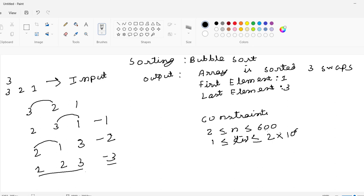Now let us revise this example one more time. We got a list of variables 3, 2, 1. Our job is to sort this value by using the bubble sort algorithm. Bubble sort is simply swapping adjacent elements if they are in decreasing order. So I started comparing adjacent elements.